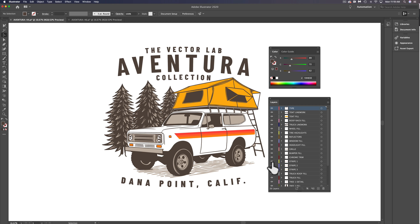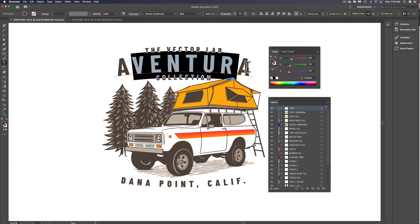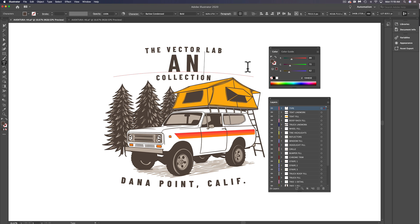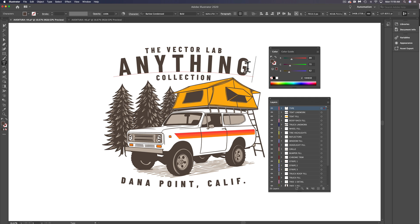All of these templates are completely editable. You can change the text to anything you want.